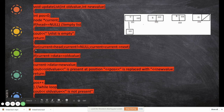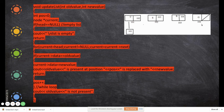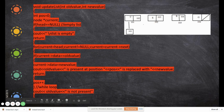If the whole for loop completes and the value is not found — meaning current has reached null — it comes out of the loop. In that case, it will print that the value is not present in the list.